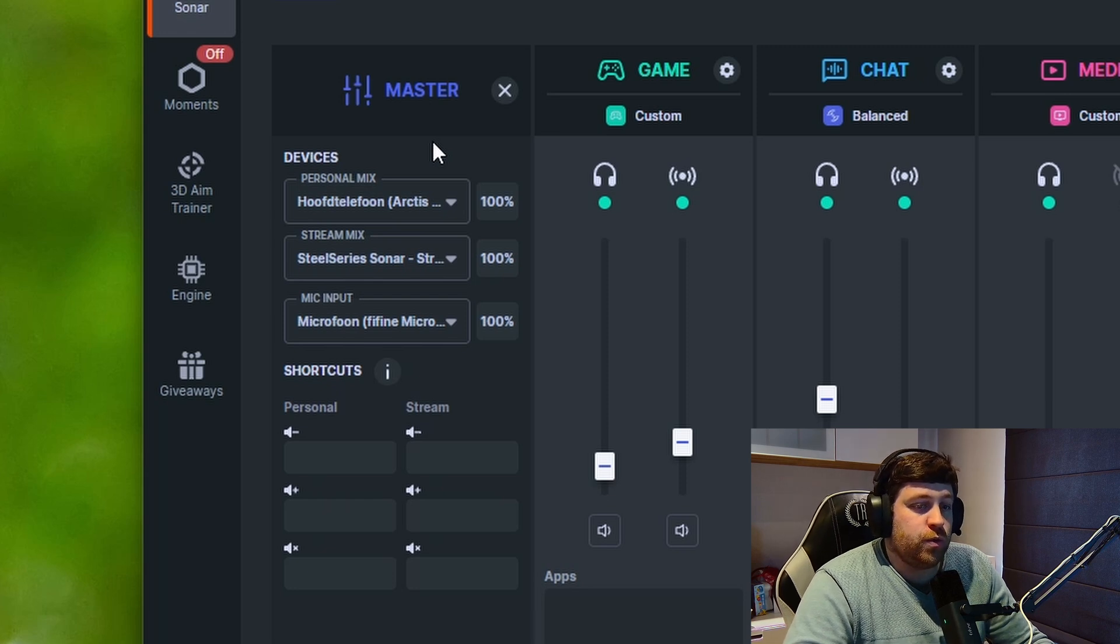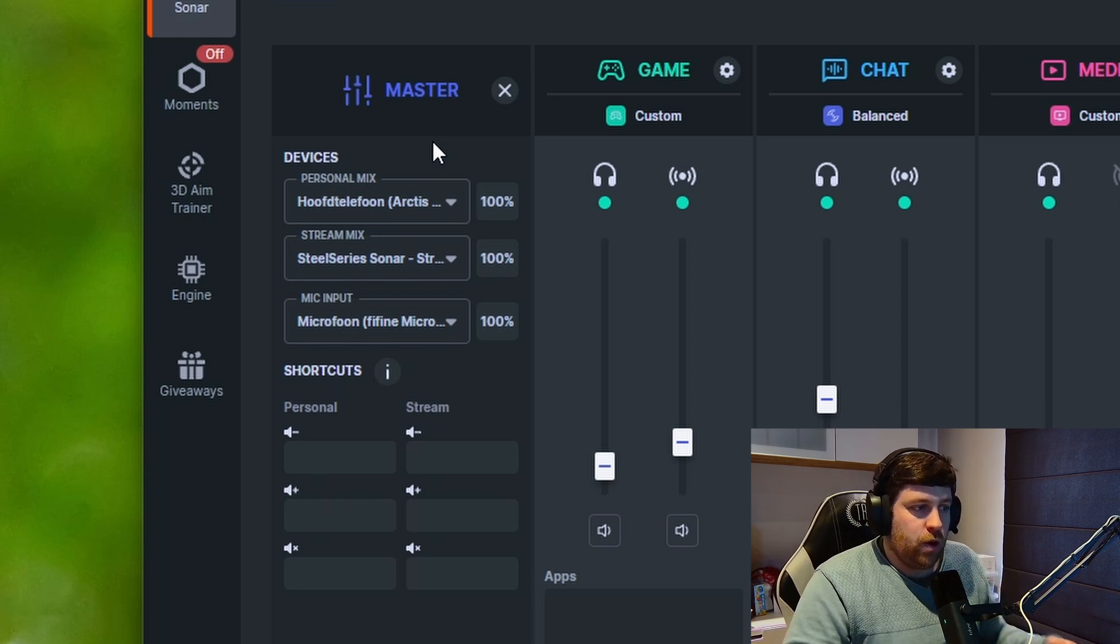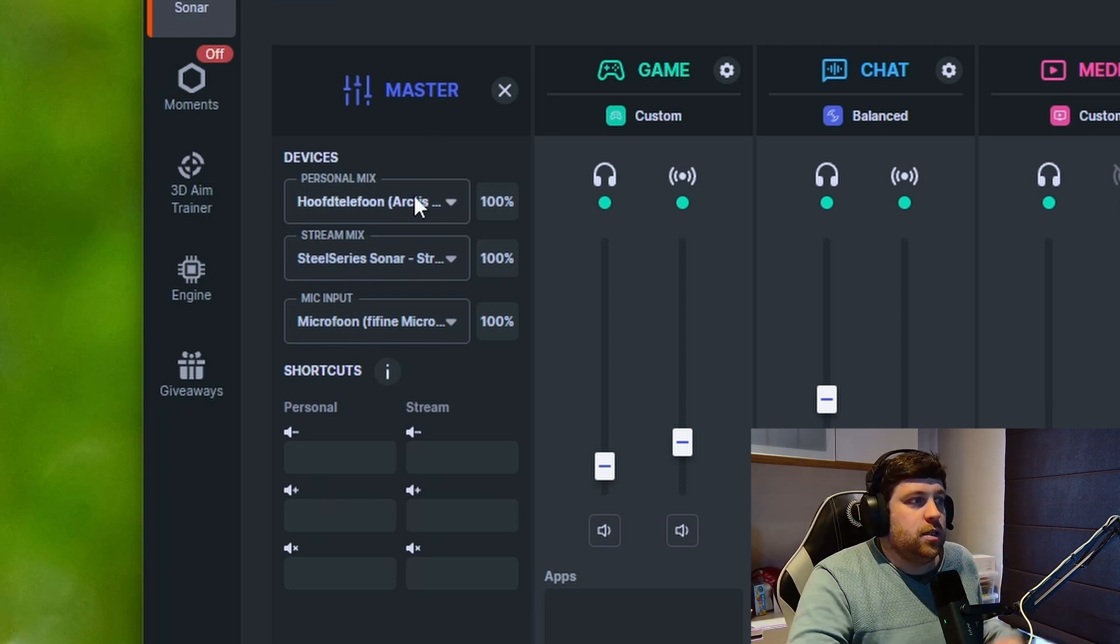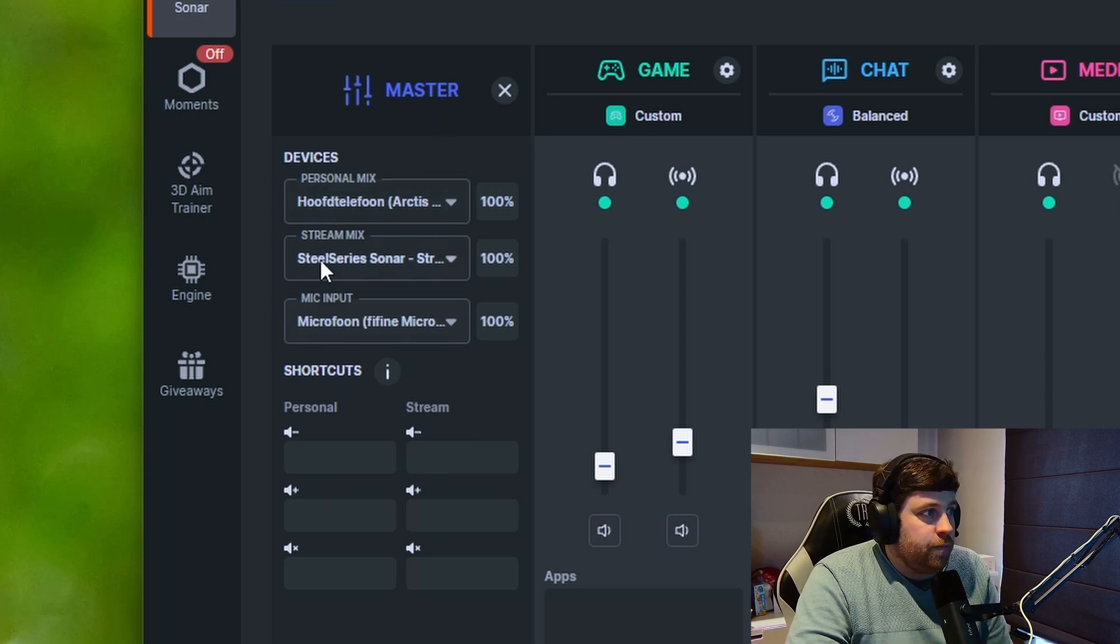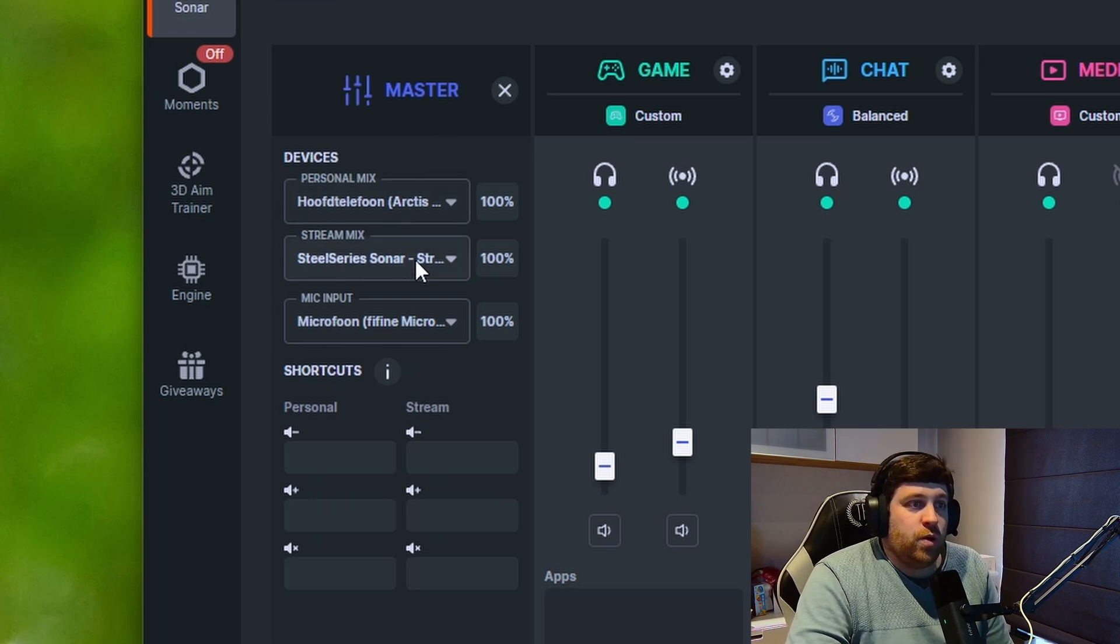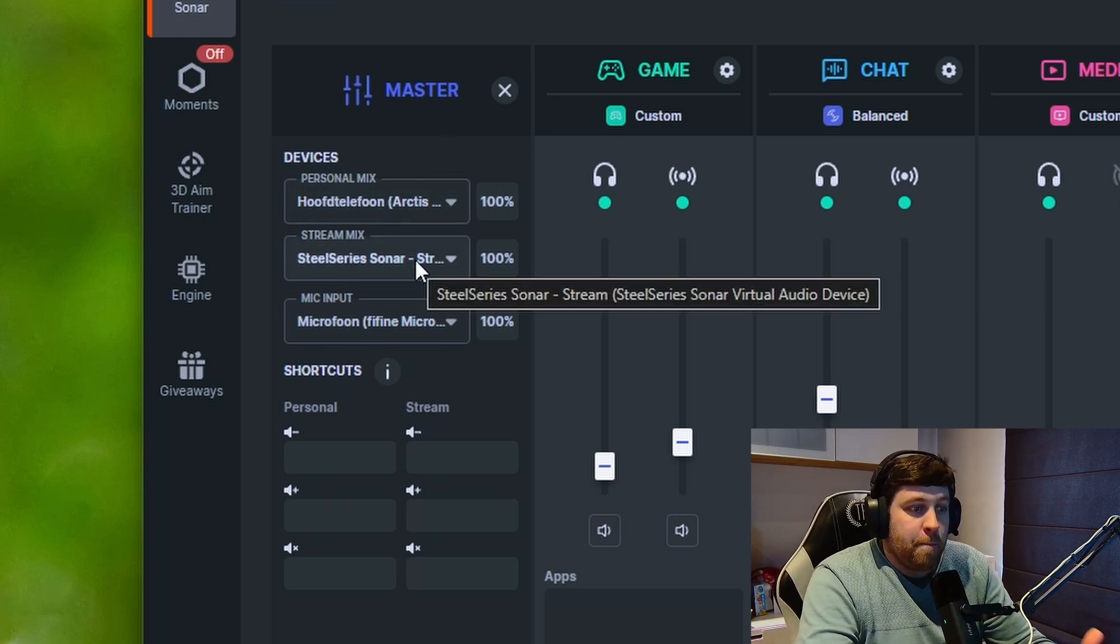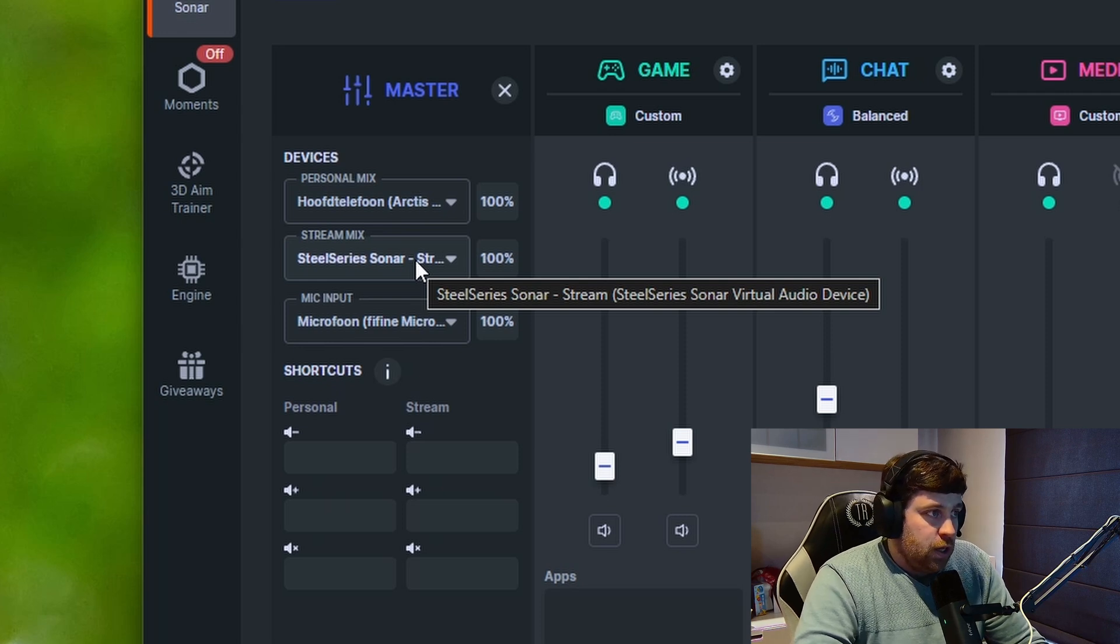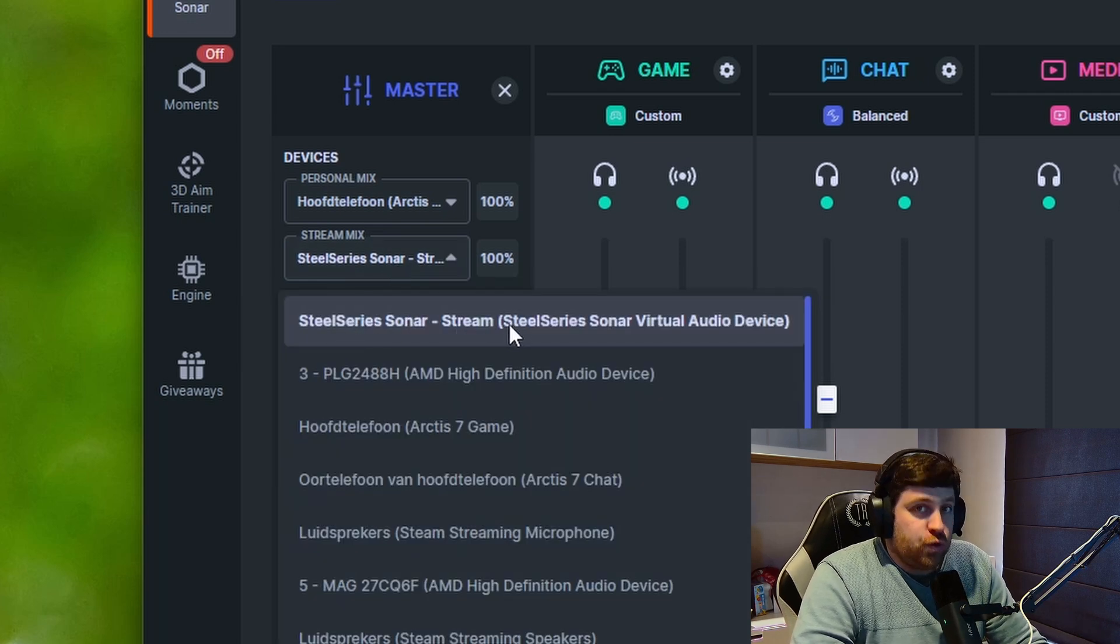...where you want your audio to come from. Originally mine is my headset—I put the Octa 7. The streamer mix is where you want to put everything out—it's your main audio output. I've put in the SteelSeries Sonar Stream.